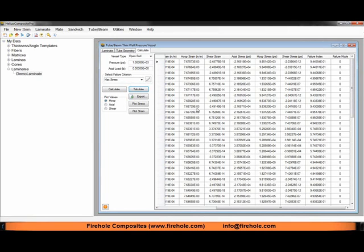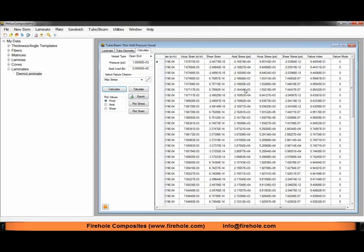Just to run through some of the other features available, we can take all of the data in our data table and export it to Excel. This will be useful for sorting through data. You cannot sort columns by max or minimum value in Composite Pro, so you can do that in Excel very easily by exporting to Excel.